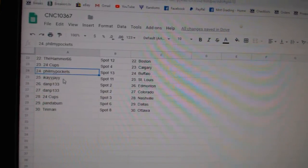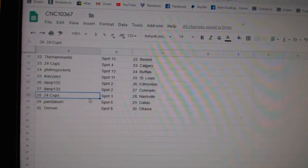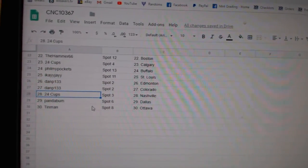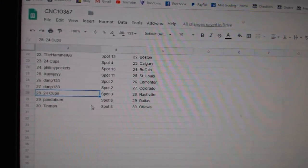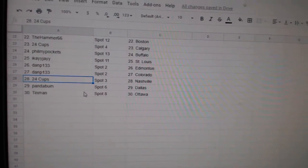Fill My Pockets, Buffalo. IK St. Louis. Dan P. Edmonton, Colorado. 24 Cups, Nashville. Panda, Dallas, and Tin Man, Ottawa.